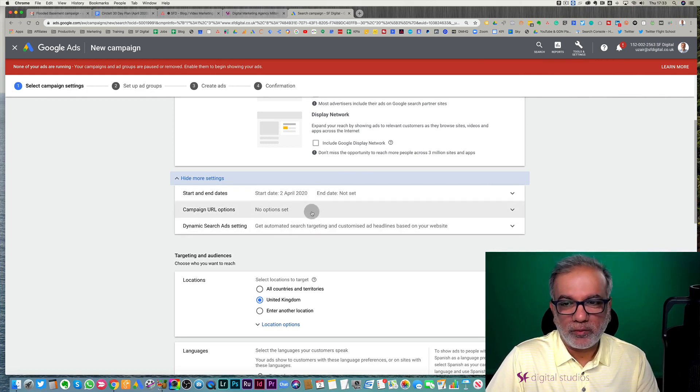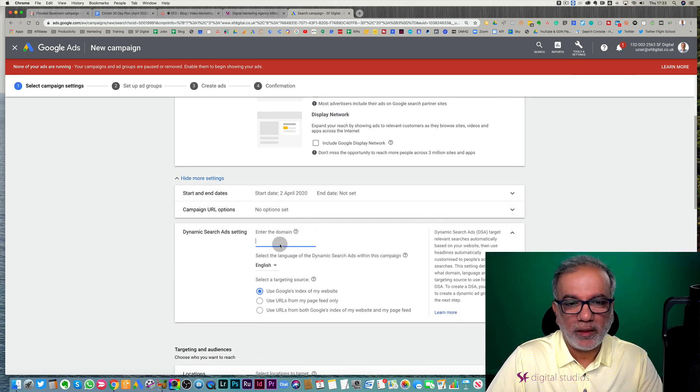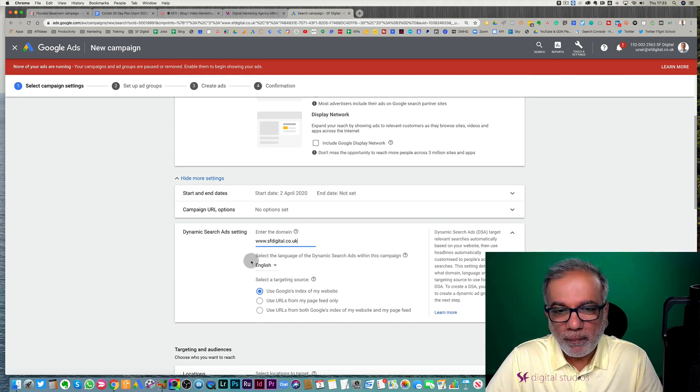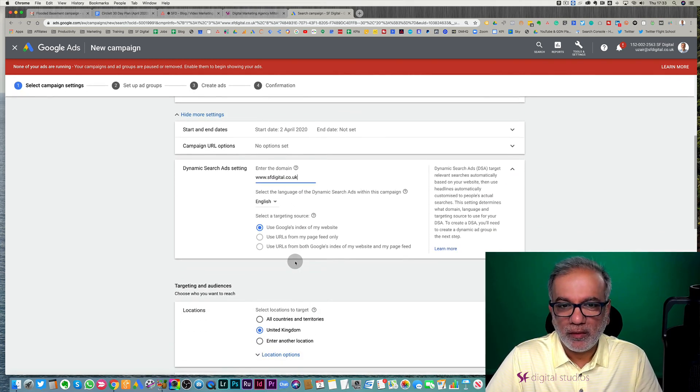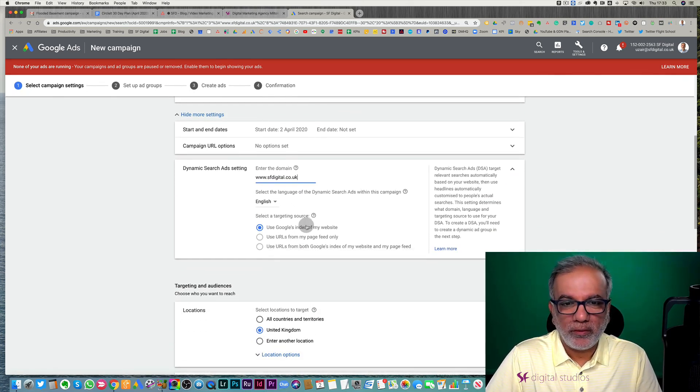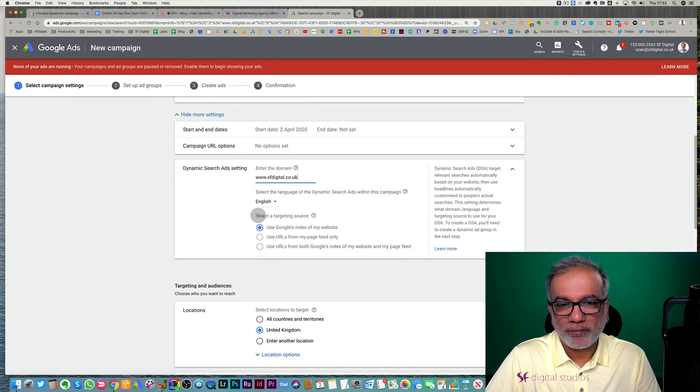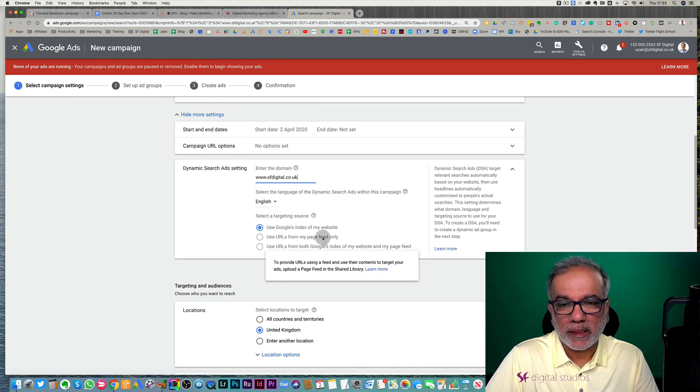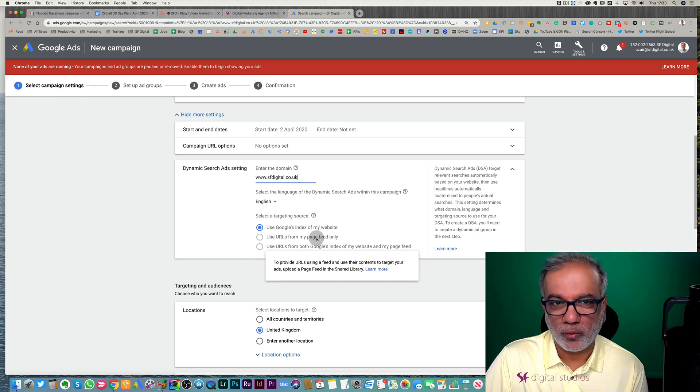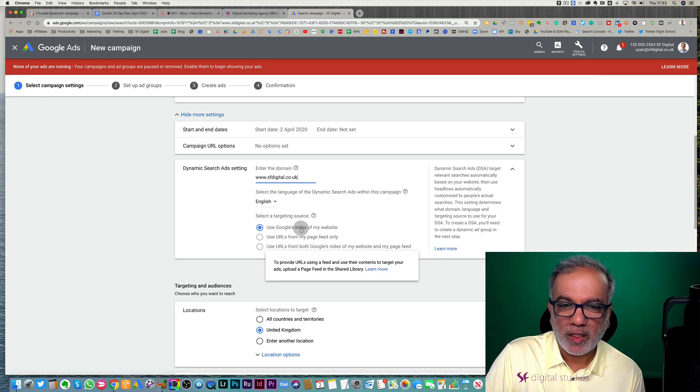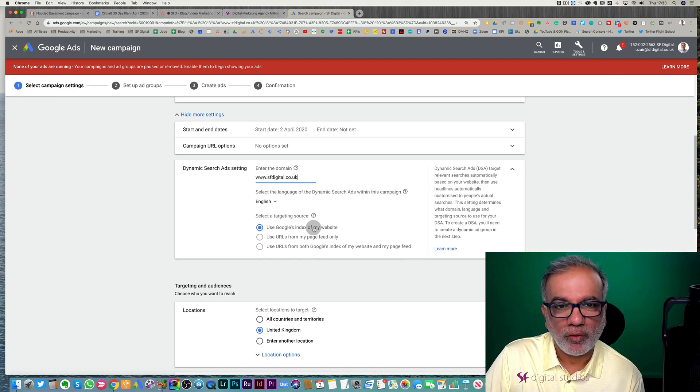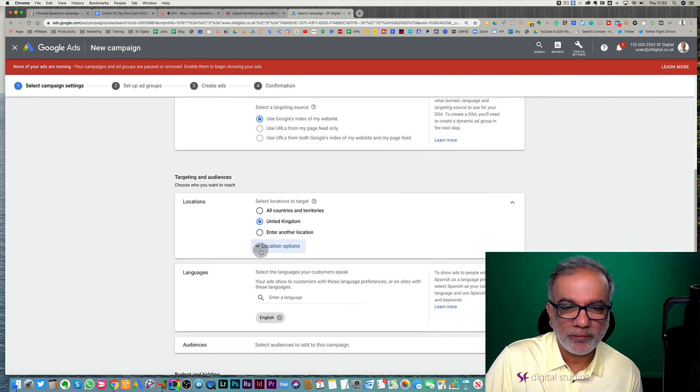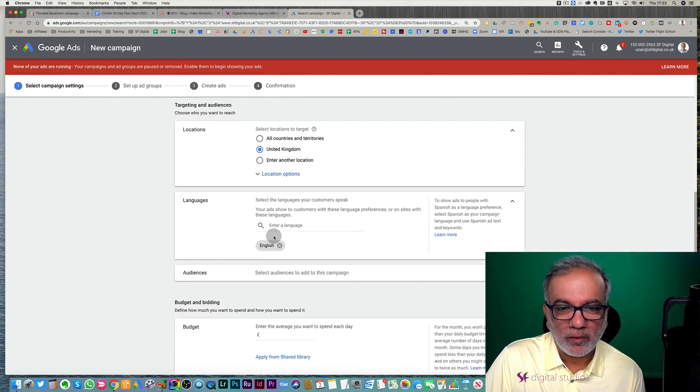In here, you put in your website address, select the language. And then what you need to do is you've got choice of three targeting source, but because I don't have a feed set up, that's for e-commerce websites where Google knows that you've got a feed set up. I'm just going to go with Google's index of my website, select your targeting location, your language.